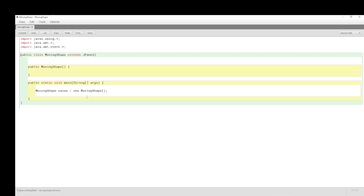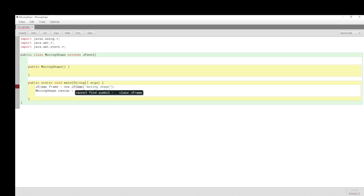We need to create the canvas. The JFrame class from the Swing toolkit — we'll call it 'frame' — is instantiated with the new keyword, the JFrame constructor, and the title 'Moving Shape'. Then we instantiate our canvas, which is really a panel to be placed onto that frame.